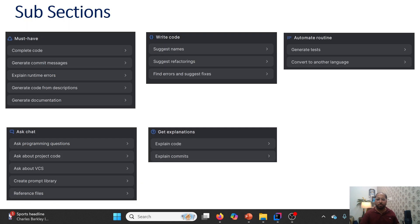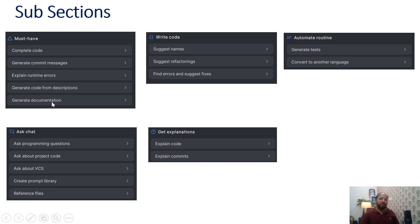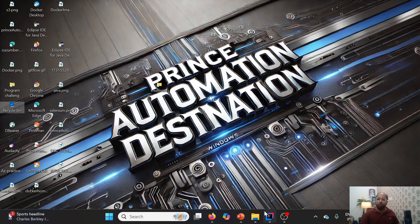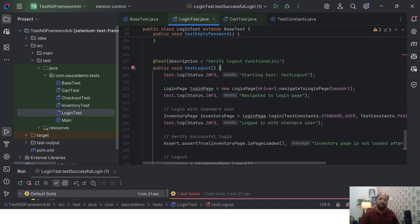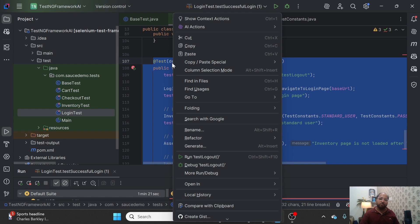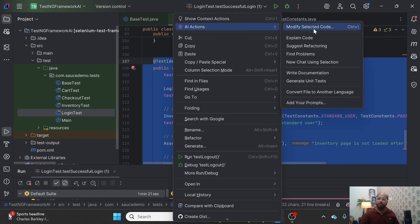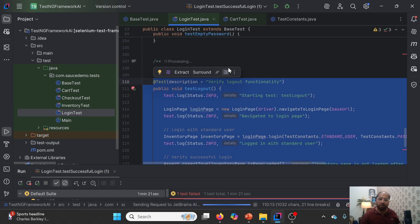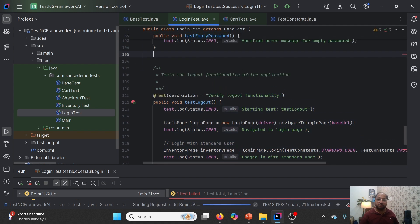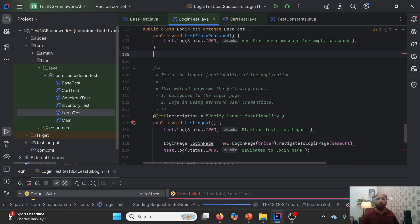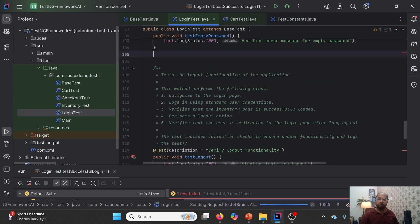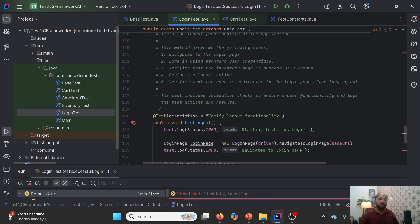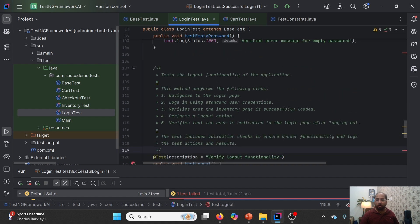Coming back to another feature — generate documentation. Documentation is always important. If I ask it to generate documentation, I'll simply highlight the text, go here, and say 'write documentation.' As soon as I do it, the AI Assistant will start writing the documentation about this particular method, explaining exactly what it is doing. This is how we can take help of AI Assistant in writing documentation as well.